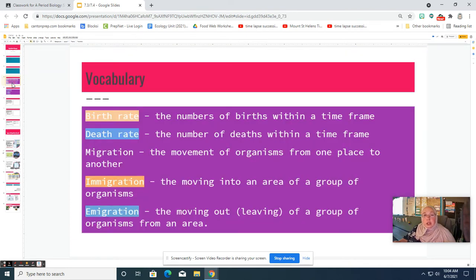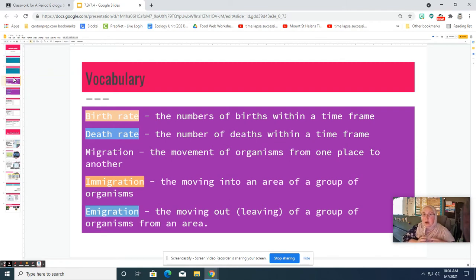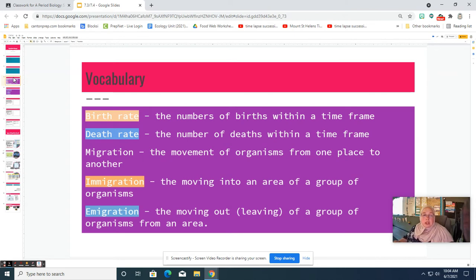Recall in our earlier lessons we were talking about those food relationships — how organisms interact as far as food chains, food webs, and food pyramids. Now we're going to look at how we can examine a specific species at the population level of ecology and look at the changes in population size.